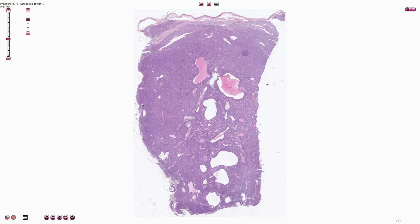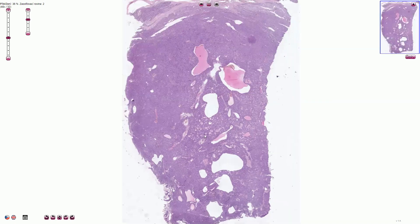It is a malignant tumor and the stage is the most important prognostic factor. So let's have a look at the microscopic morphology of this tumor.